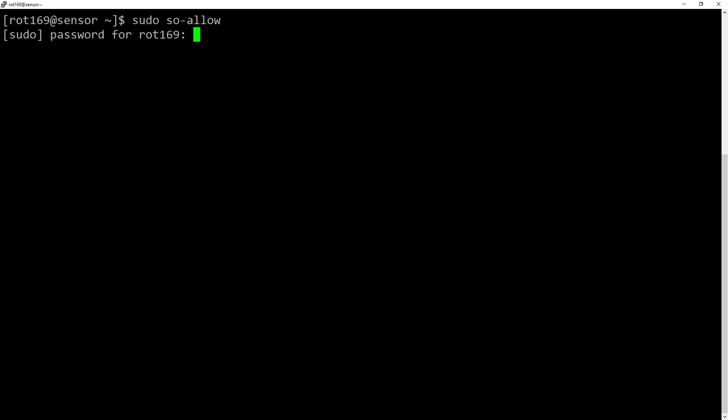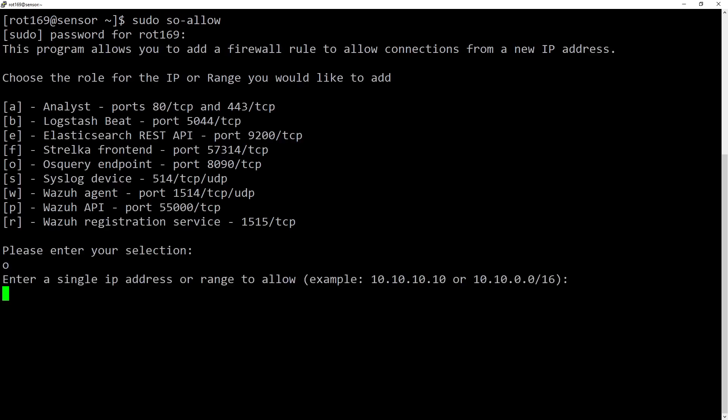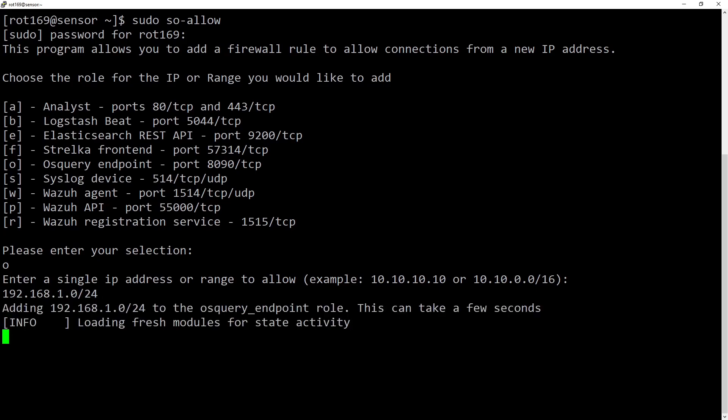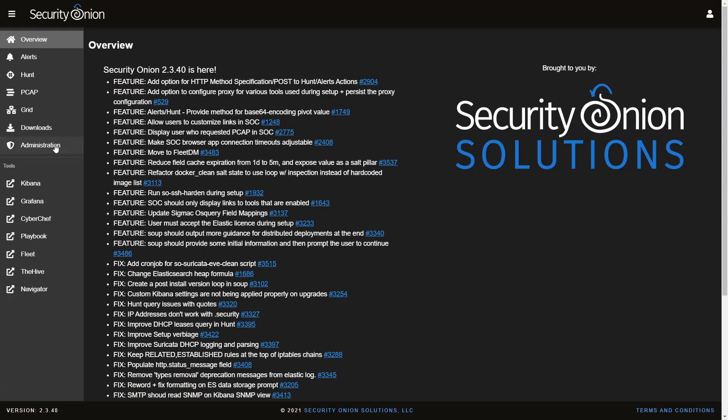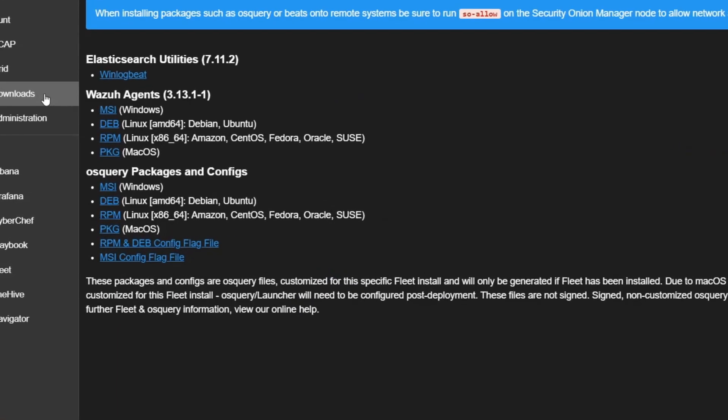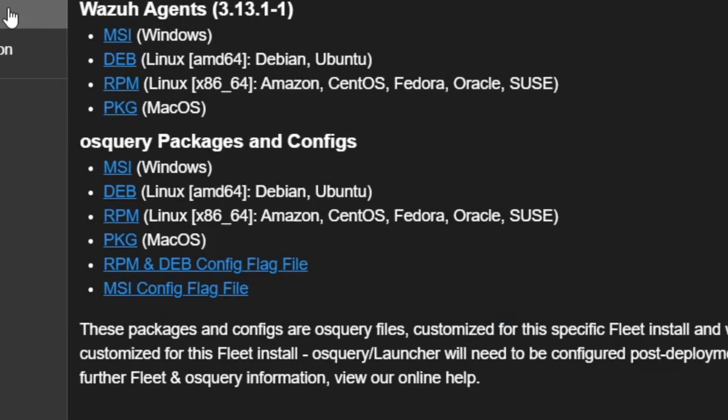Hopefully by now you're itching to give this a try yourself, and good news — setup is pretty simple. Fleet, that graphical user interface for OS Query, is provided as part of Security Onion, the Linux distro we've been using across the other videos in this series. The only thing required on the server side is to run SO Allow to update the local firewall to allow local network clients to communicate with the OS Query service. Each client needs the OS Query agent installed. Security Onion provides downloads for Windows, Linux, and Mac clients, specifically built to include the necessary server config and secret keys for our particular server, all packaged up into a single installer.